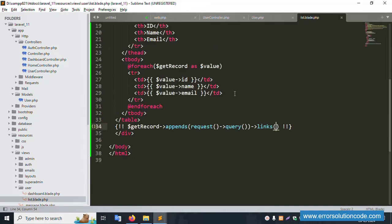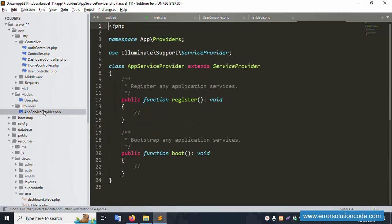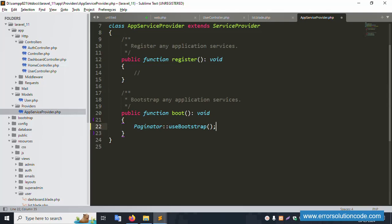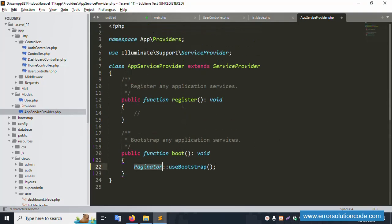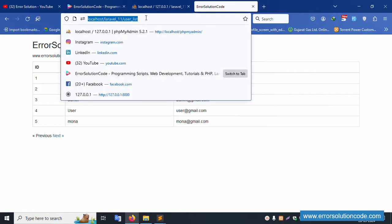To fix the pagination UI, open the AppServiceProvider. Inside the boot method, implement Paginator::useBootstrap() to apply Bootstrap styling to the pagination links. Save the file and refresh the page.